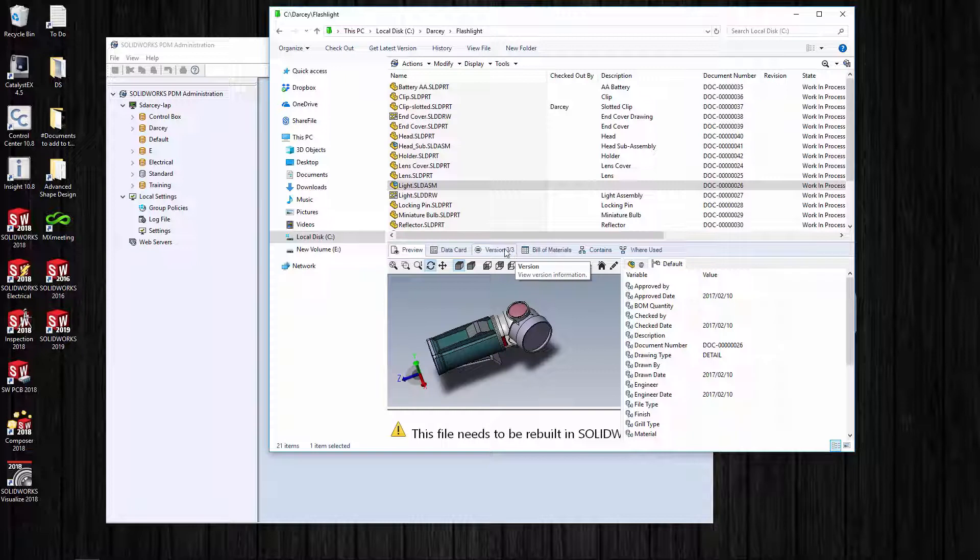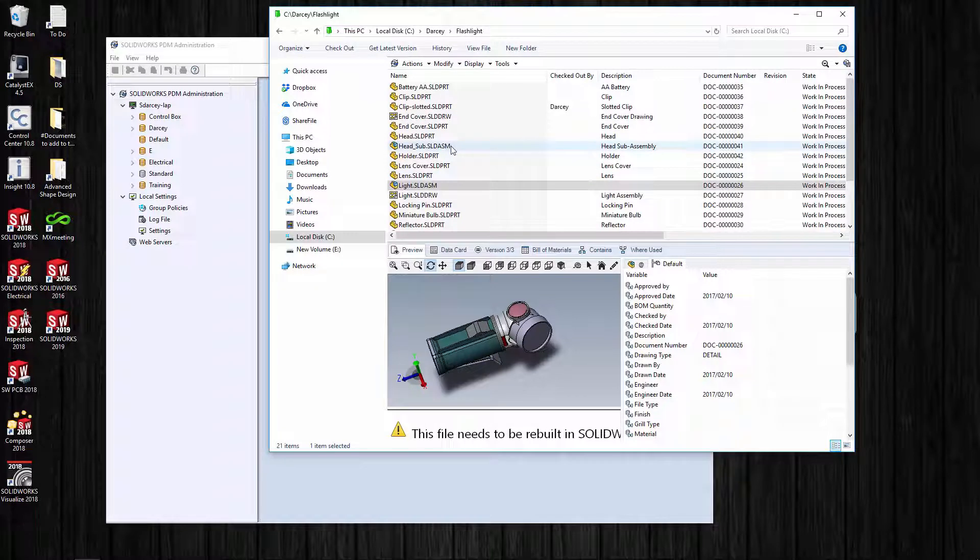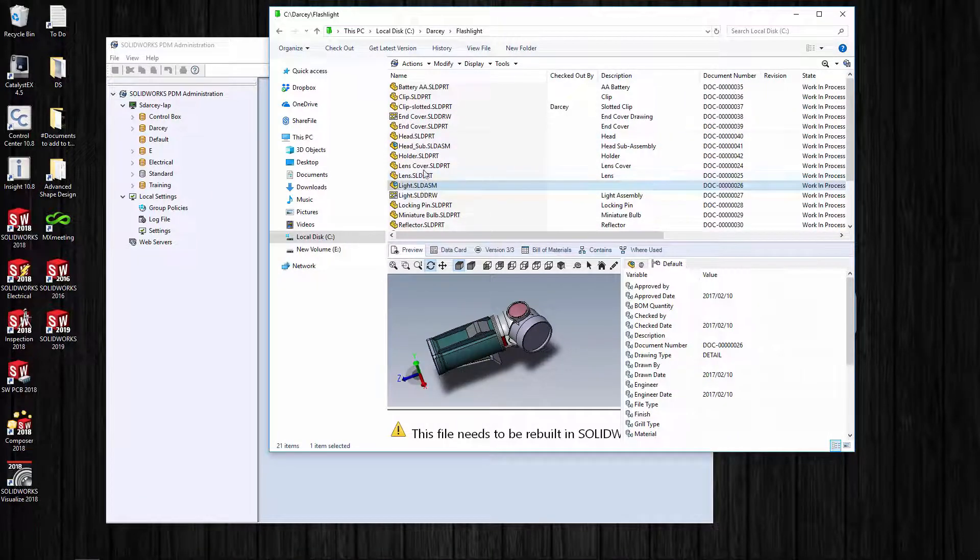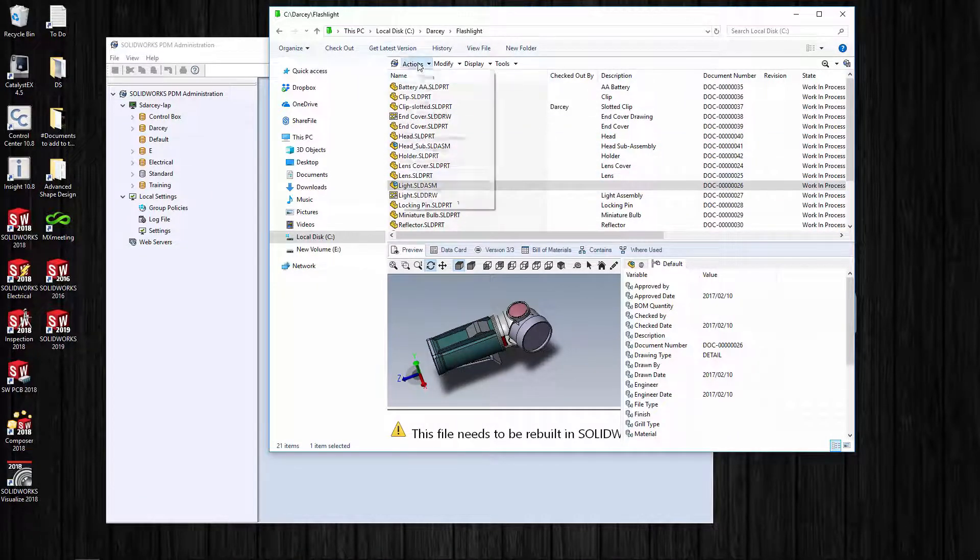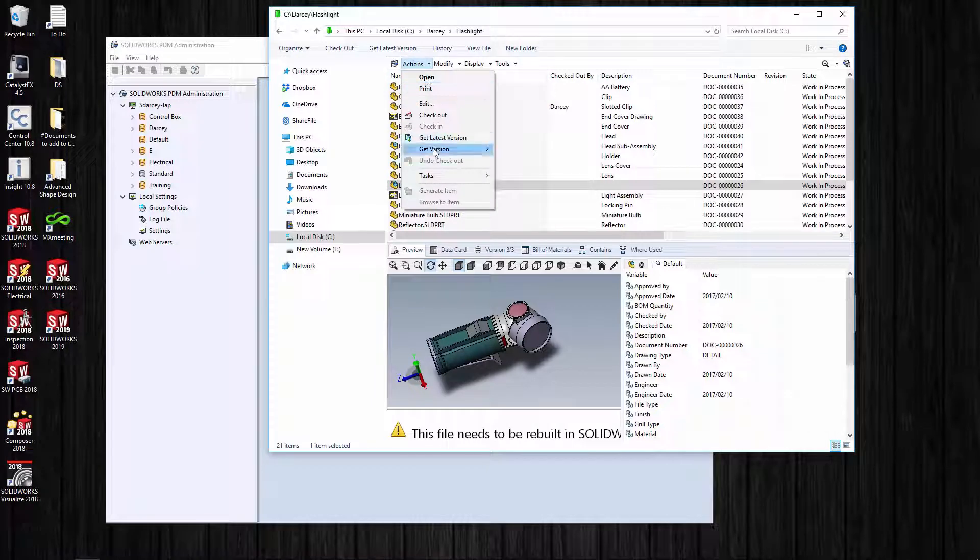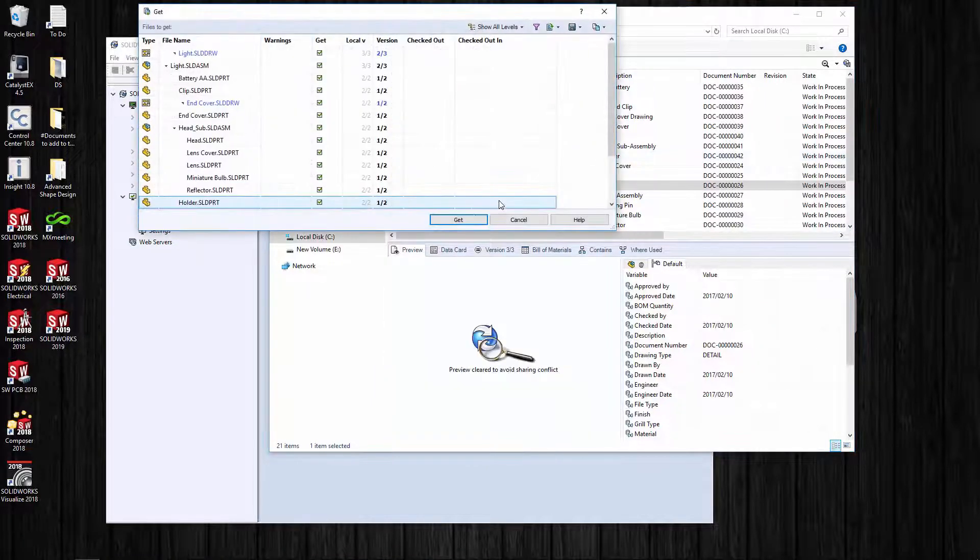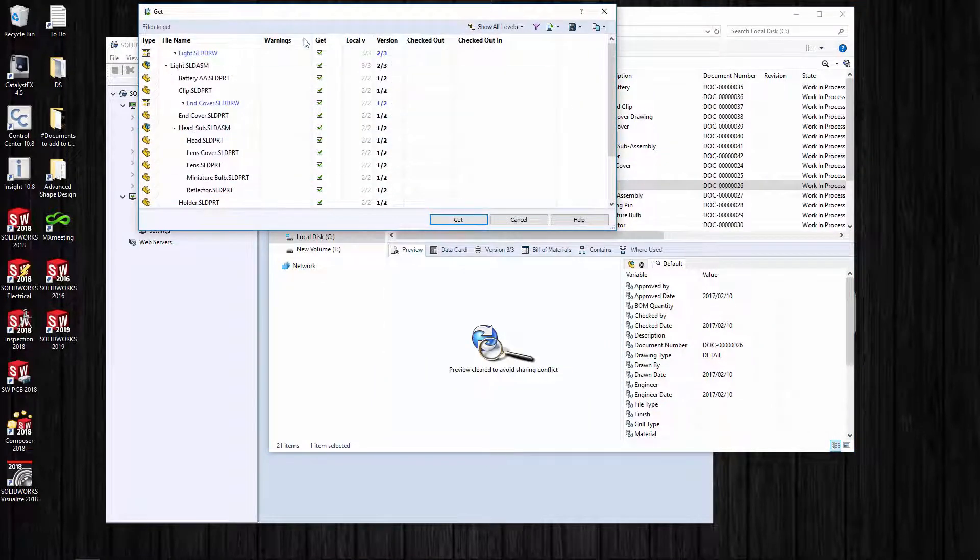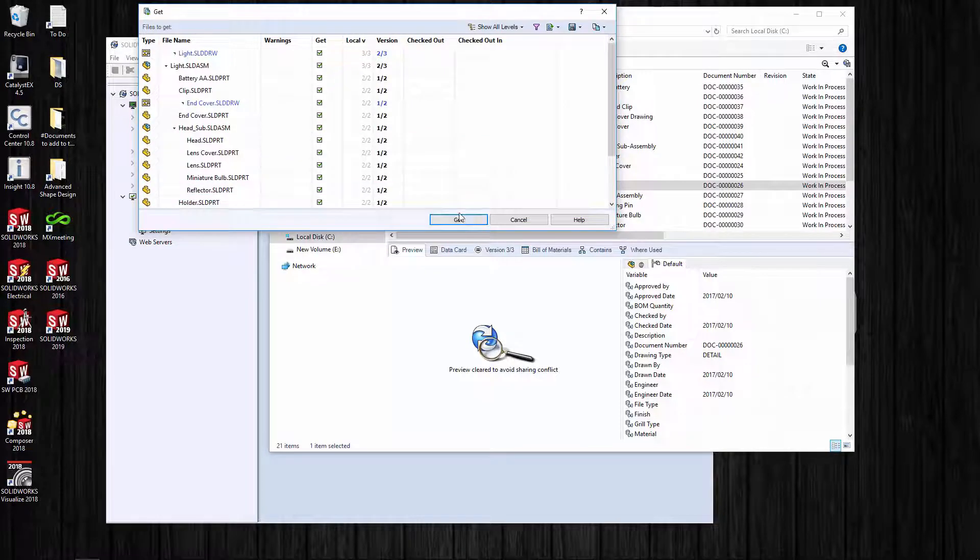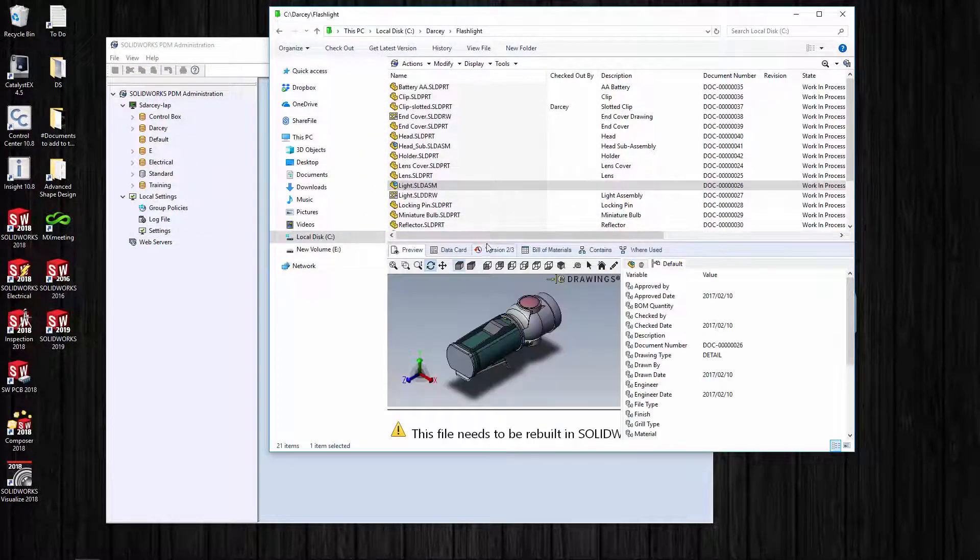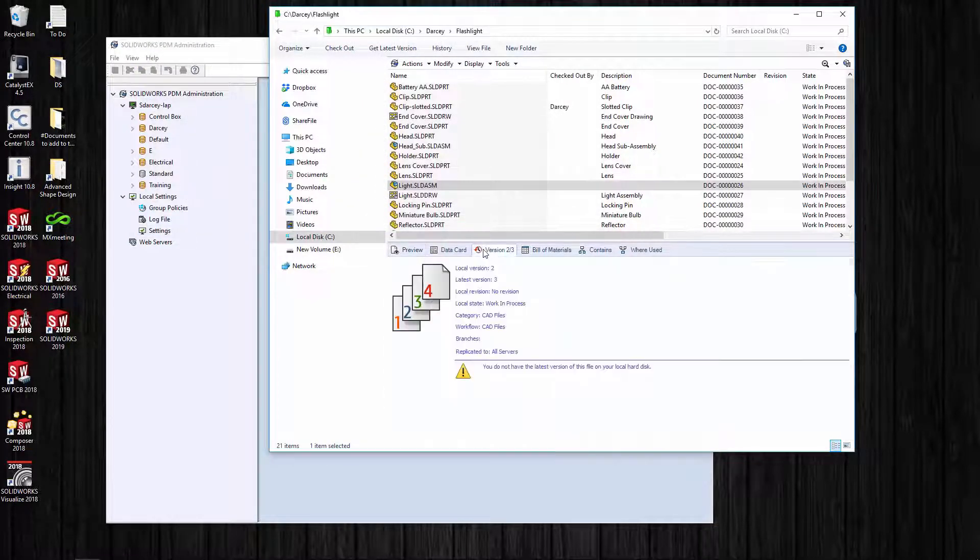Hopefully everybody's working with the latest and greatest. We have tools and buttons to make sure that people are only looking at the latest versions. But if you have permissions, if you have rights, you can go get a previous version. I'll tell it to go get version number two, and you'll see it tells you this is red, this is bad.